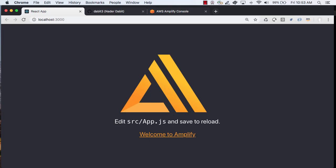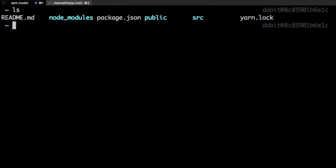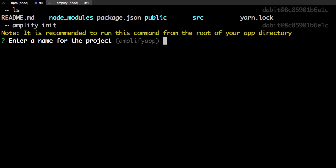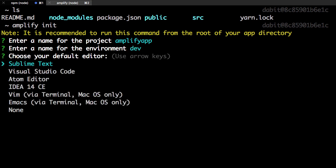We'll start off with a pretty basic React application that for right now only has client-side code. Next we'll initialize a new Amplify project by running amplify init. Here we'll set the project name as well as other base configuration.